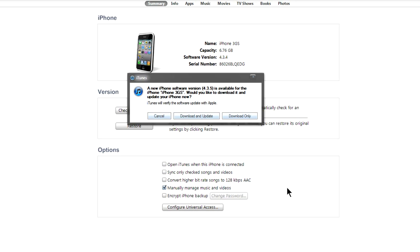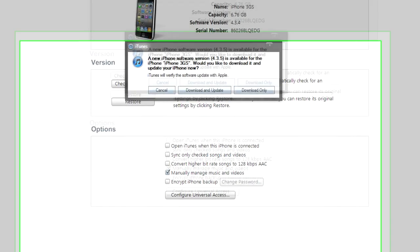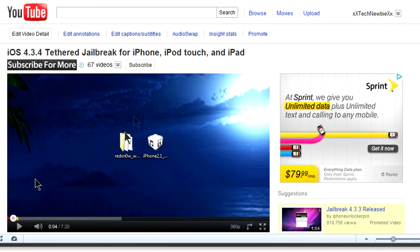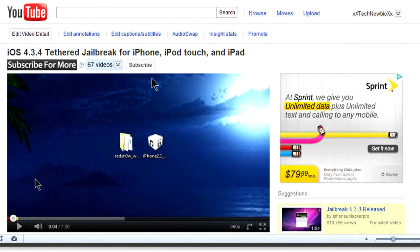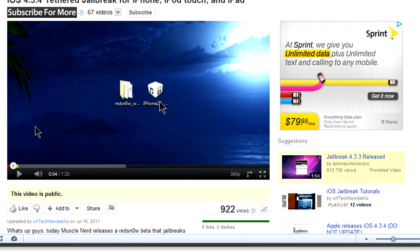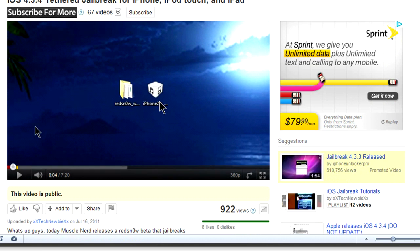What you need to do is just follow the video that I had on my channel, iOS 4.3.4 tethered jailbreak, and it should work.